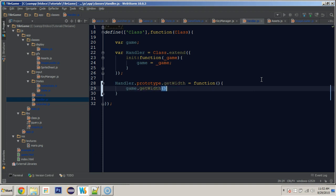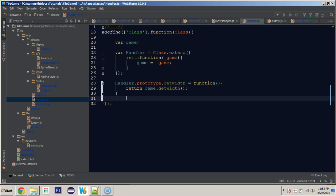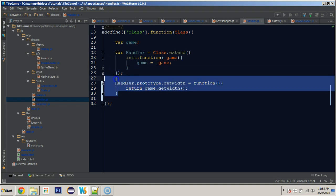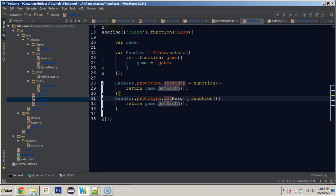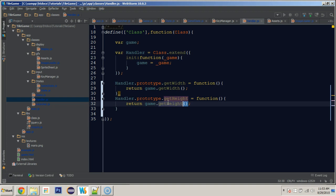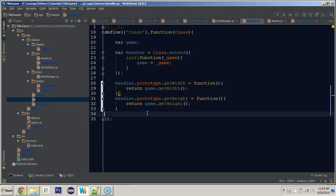Now we have access to getWidth and getHeight, and we can do the same kind of thing in our handler class. In the handler we'll say 'handler.prototype.getWidth' set equal to a function that calls and returns 'game.getWidth'. As you can see, if we pass along the handler we have access to things in the game class no matter which class we're in.